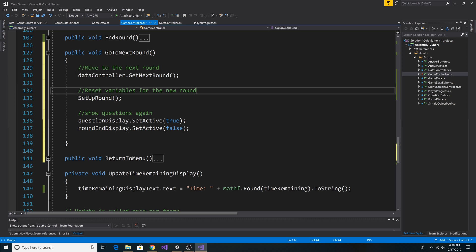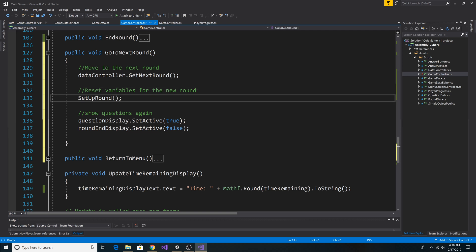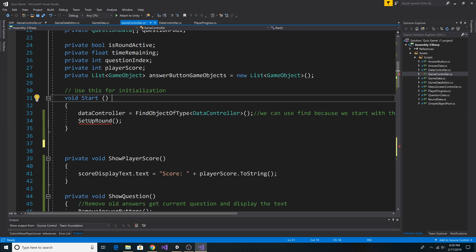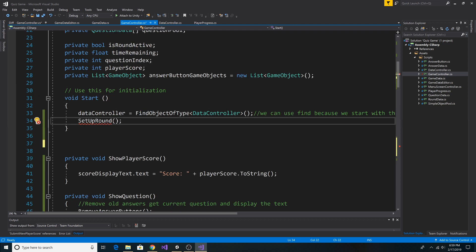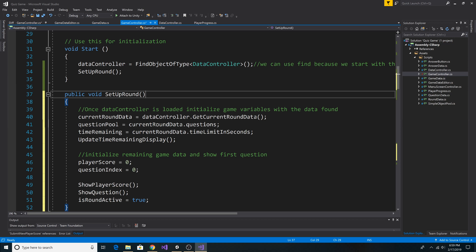Once we have incremented our round, we will need to reset the variables in the display for the next round. So let's add a method, SetUpRound. Here's our start method. I took everything after setting the data controller out of the start method and put it into SetUpRound. Here's our SetUpRound method.